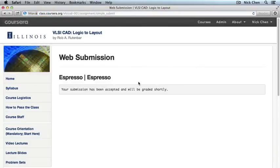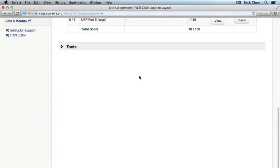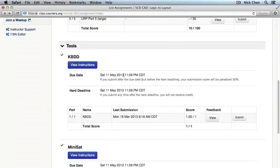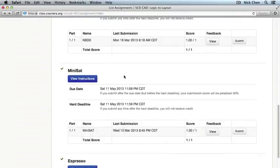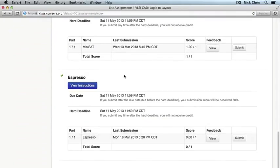It acknowledges that your submission has been accepted and will be graded shortly. Just go back to the previous page, and after a while, you should be able to see your feedback.